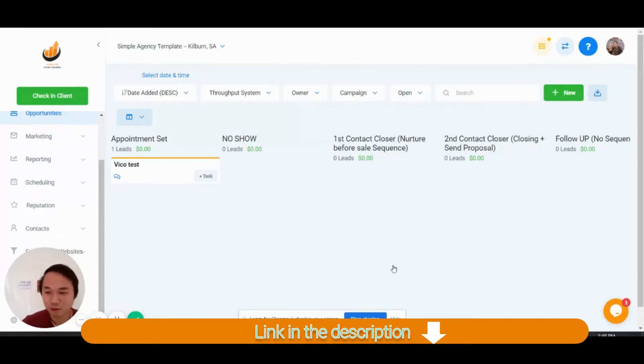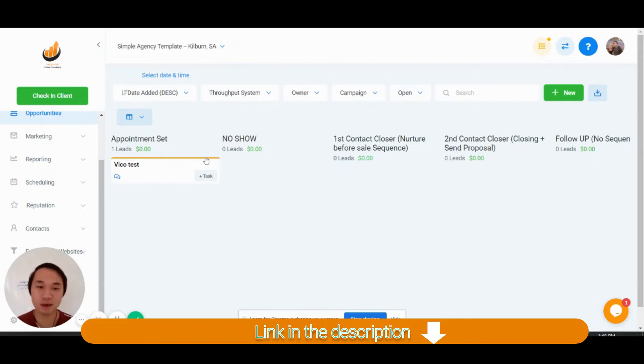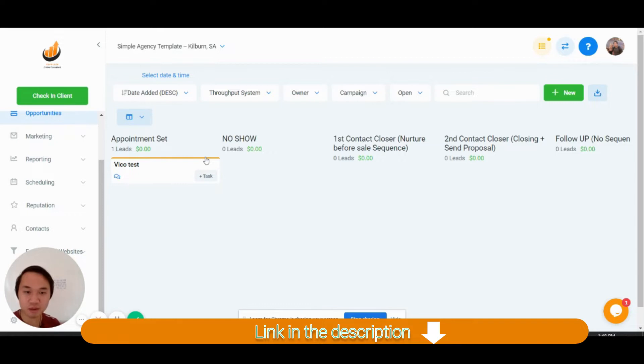Hey guys, Vikos here. Super, super excited to share this amazing snapshot that I made, especially made for prospecting for agency owners. So you want to watch this out.